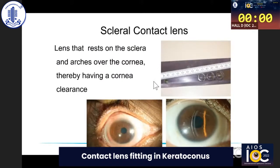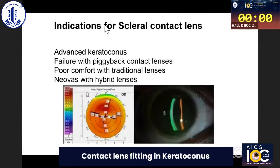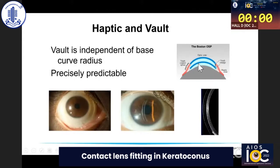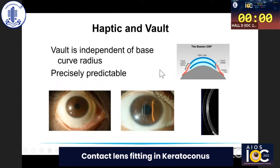Scleral contact lenses arch over the cornea without touching the corneal surface, providing corneal clearance. They are larger in diameter compared to standard RGP lenses. These lenses are indicated when all other modalities fail — for advanced keratoconus, when the piggyback system fails, when there is poor comfort with traditional RGP or Rose K lenses, or when hybrid lenses have caused neovascularization. The vault or corneal clearance with the PROSE lens and Boston scleral lens is independent of corneal curvature, changed by adjusting the junction zone. Fitting is precisely predictable, and front surface asphericity changes can improve vision and reduce abrasions.